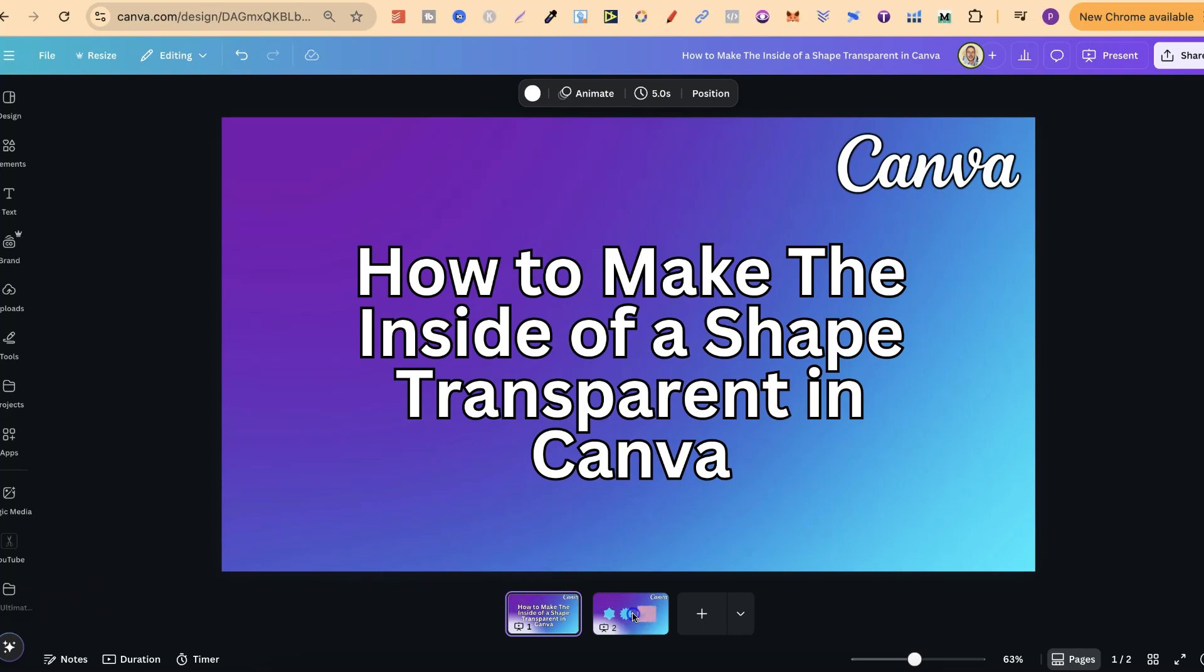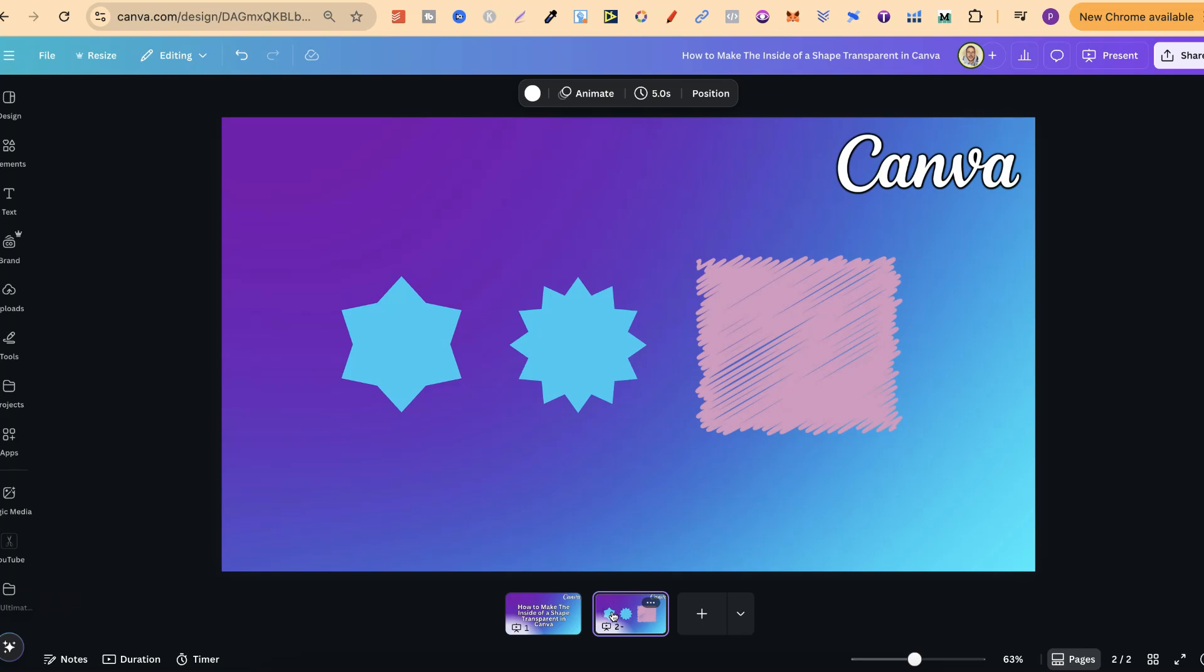Now, this is all going to come down to what type of shape that you're trying to use. Now, this mainly only works on Canva shapes.